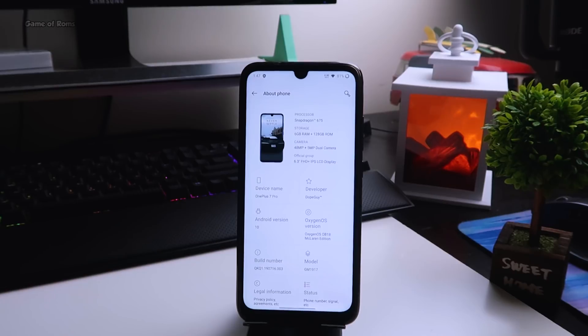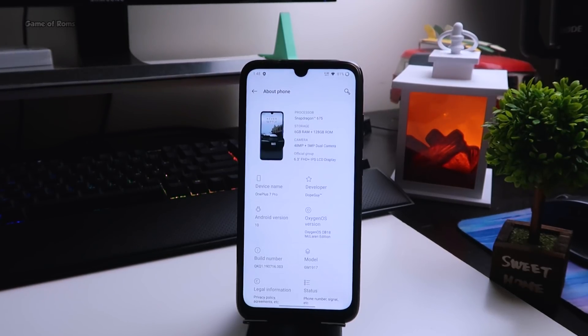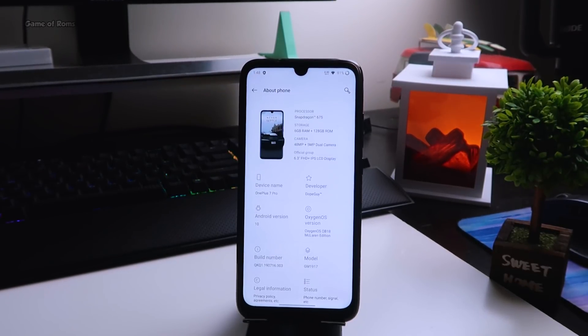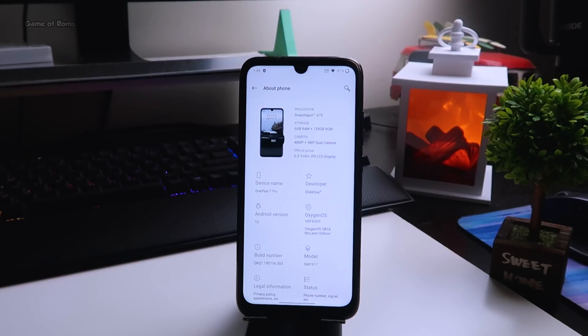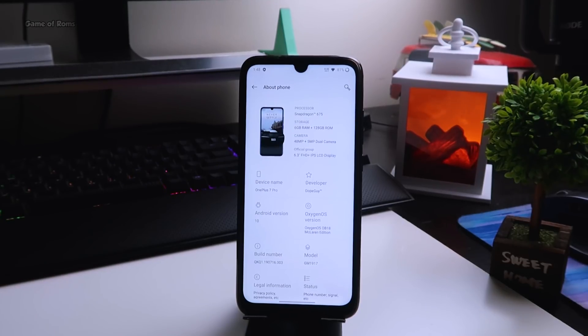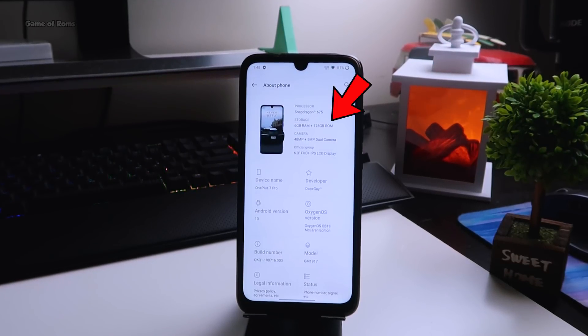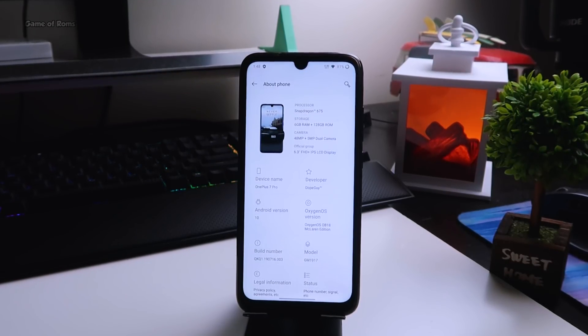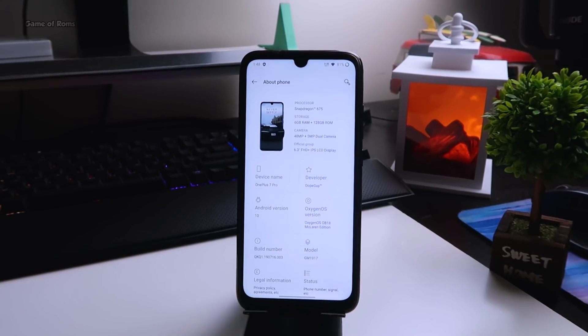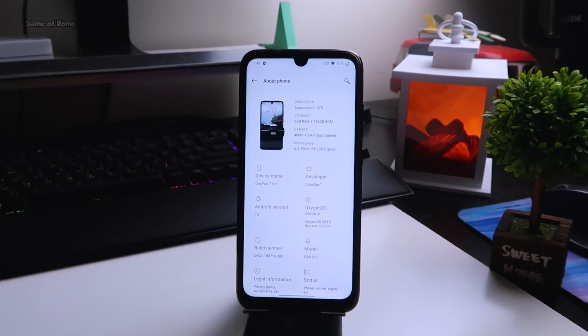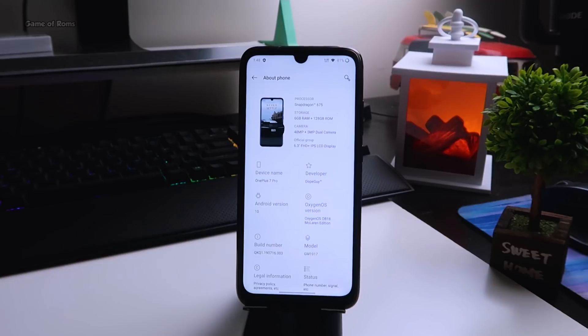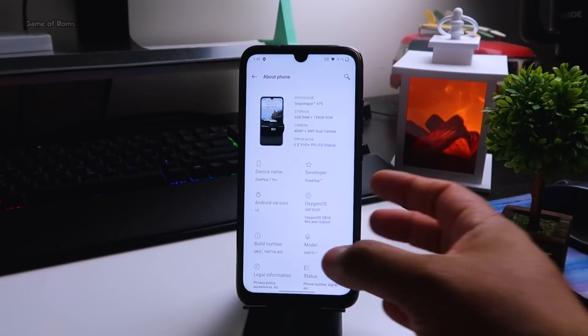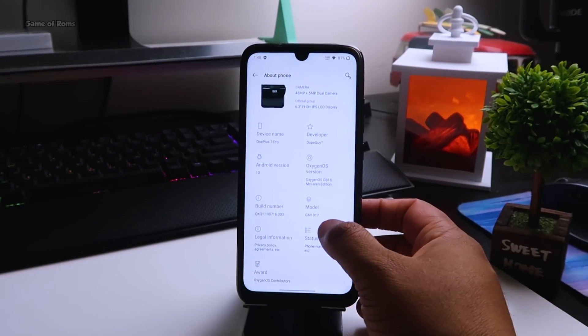This is not the normal Oxygen OS port, this is Oxygen OS McLaren edition. As you can see in the about section, all the hardware specs are for my phone, which is Redmi Note 7 Pro, but all the other things are ported from OnePlus 7 Pro. The Oxygen OS version is Open Beta 18.